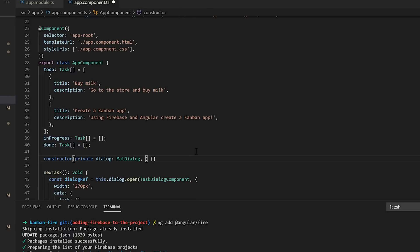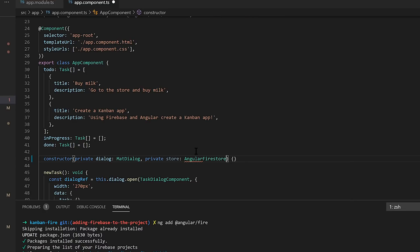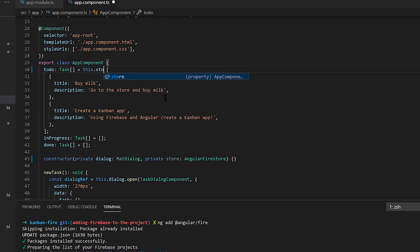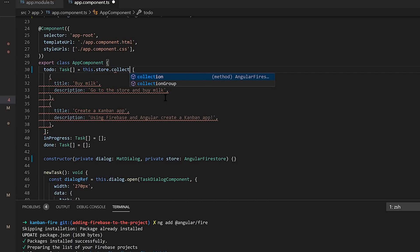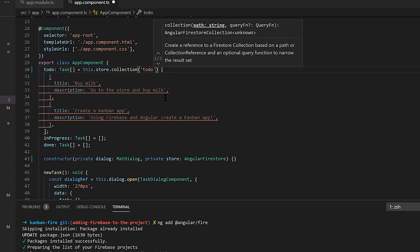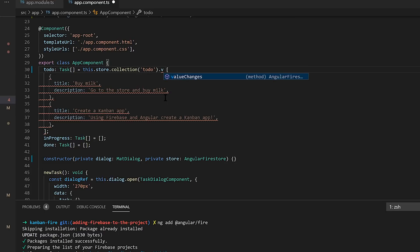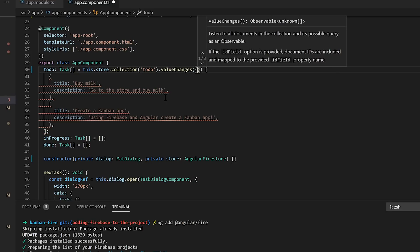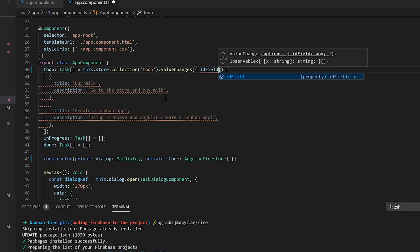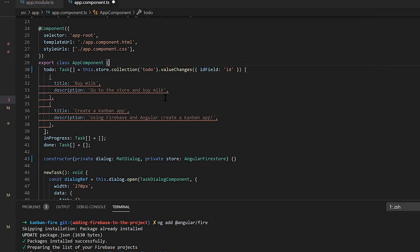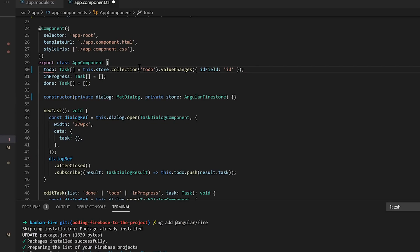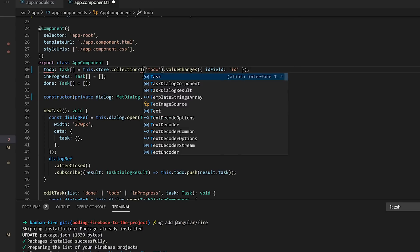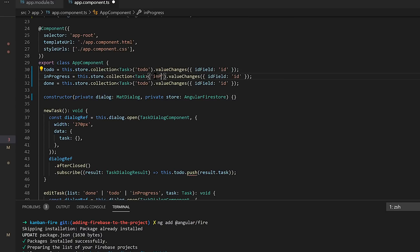Next, in our app component, let's actually inject AngularFireStore. Then we can convert our task list to a Firestore collection. So we'll go ahead and get the collection to-do. Then we'll grab the value changes from that. What that'll do is actually create an RxJS observable of the values in Firestore. And this will be a real-time connection. ID field will go ahead and populate the item's ID into the task. We'll do the same for in progress and done.